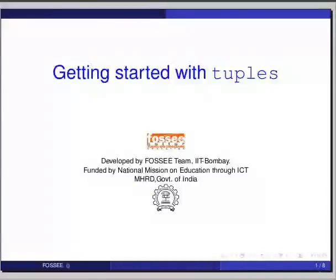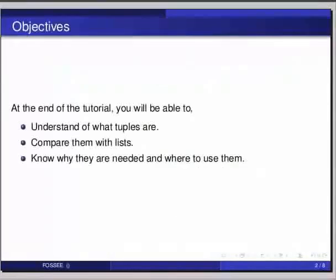Hello friends and welcome to the tutorial on getting started with tuples. At the end of this tutorial, you will be able to understand what tuples are, compare them with lists, and know why they are needed and where to use them.